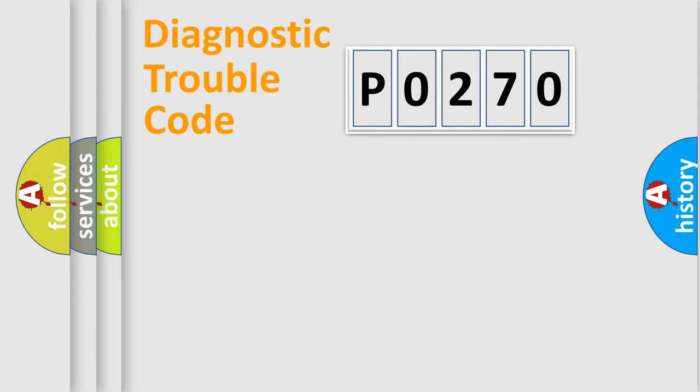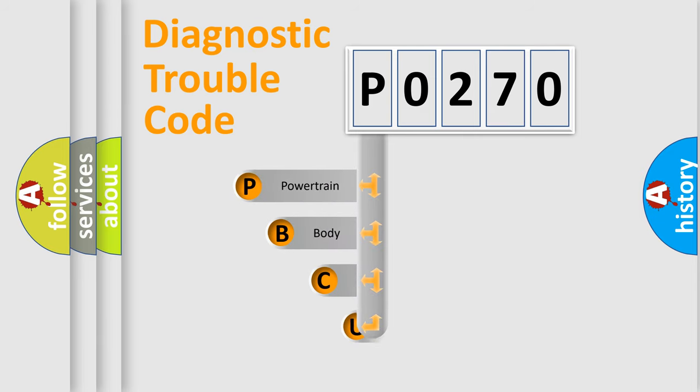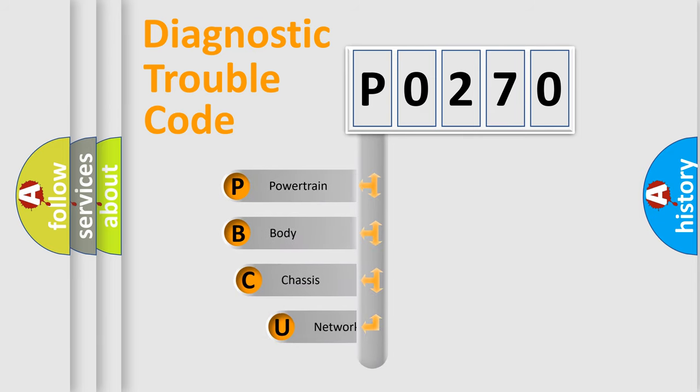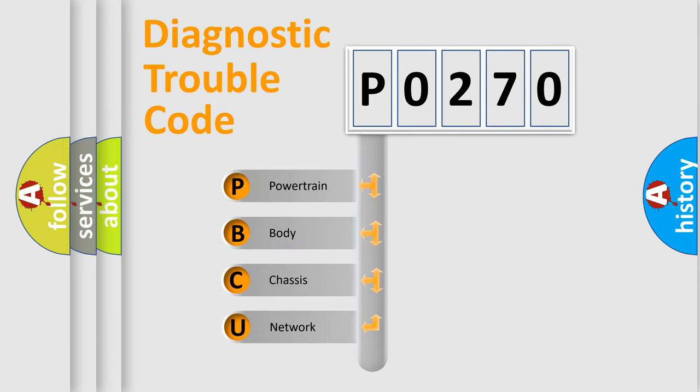Today we will find answers to these questions together. Let's do this. First, let's look at the history of diagnostic fault code composition according to the OBD2 protocol, which is unified for all automakers since 2000.